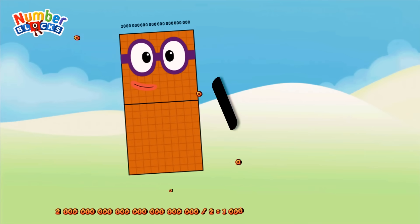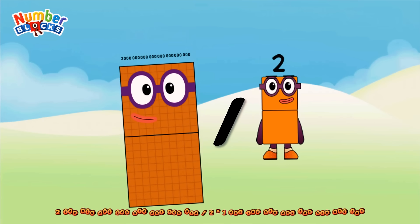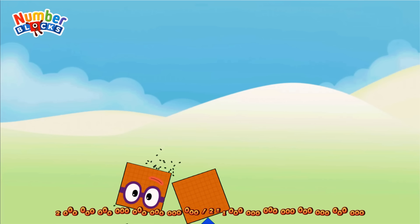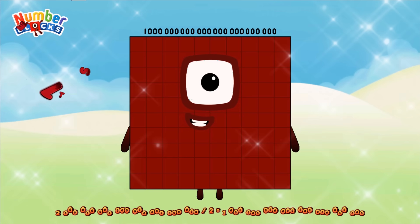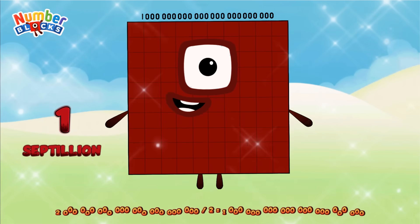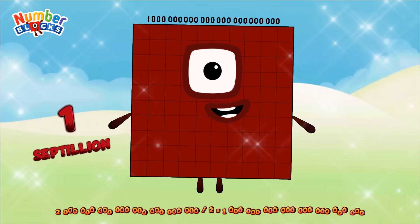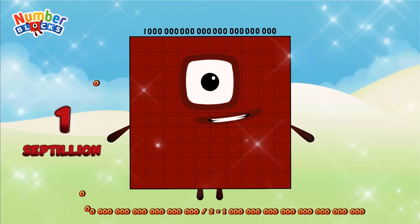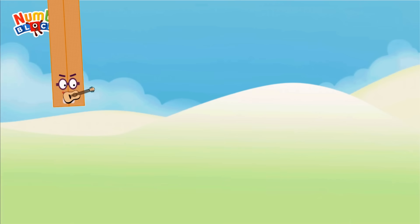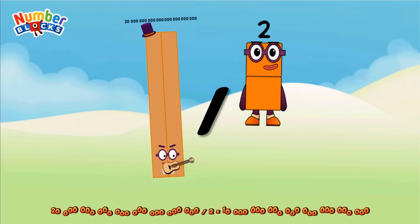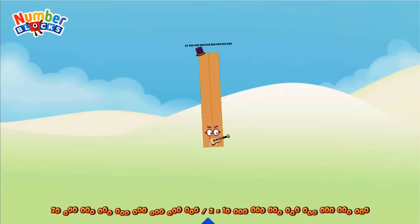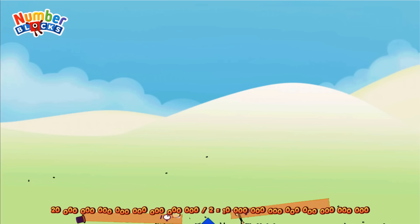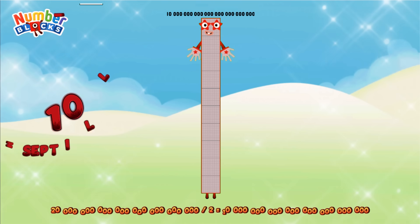2 sextillion divided by 2 equals 1 sextillion. 20 sextillion divided by 2 equals 10 sextillion.